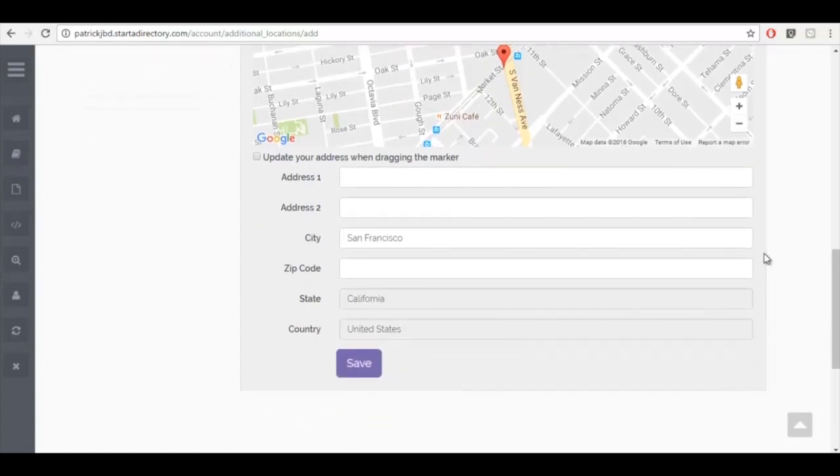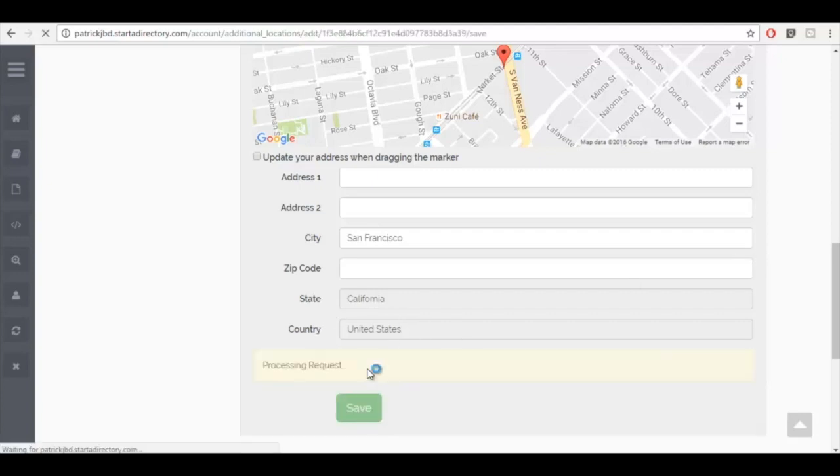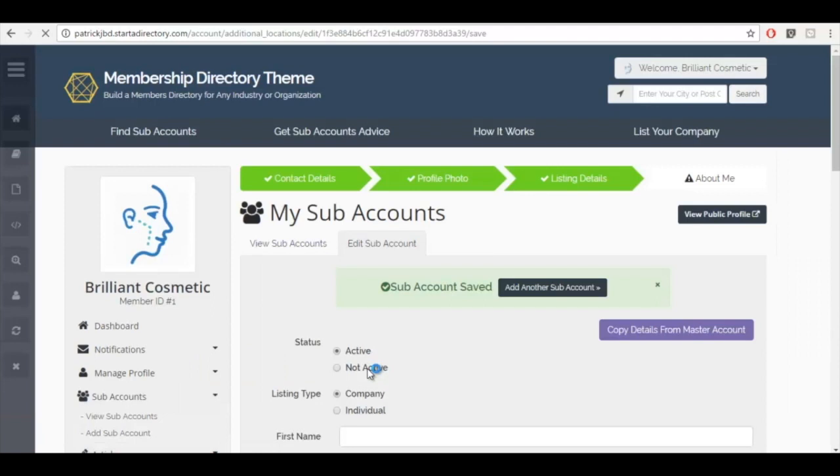With the email and the password, you can give the subaccounts that you create access to their own listings if you wish, so they can log in as a regular member, which also means you can lock them out of their account at any time you wish. Or you can just create the password in the email, but never share that with them and always be 100% in control of their listing. So we'll go ahead and click on save. And this will create that subaccount.